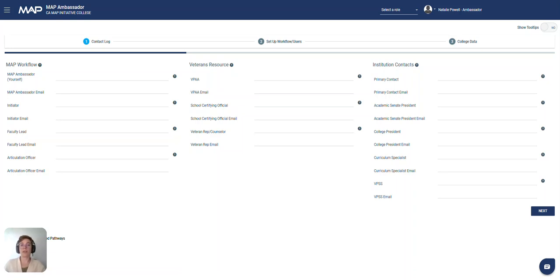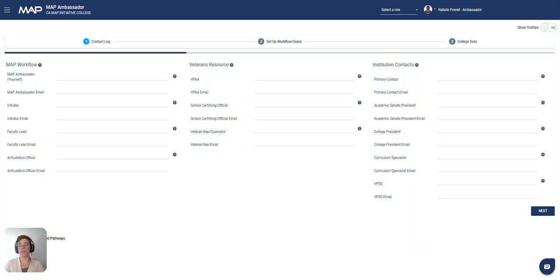The importance of many users on this list may be self-explanatory, but I want to highlight a couple. If you're interested in learning more, we do have a document on MAP role descriptions that details the importance of all the CPL stakeholders.